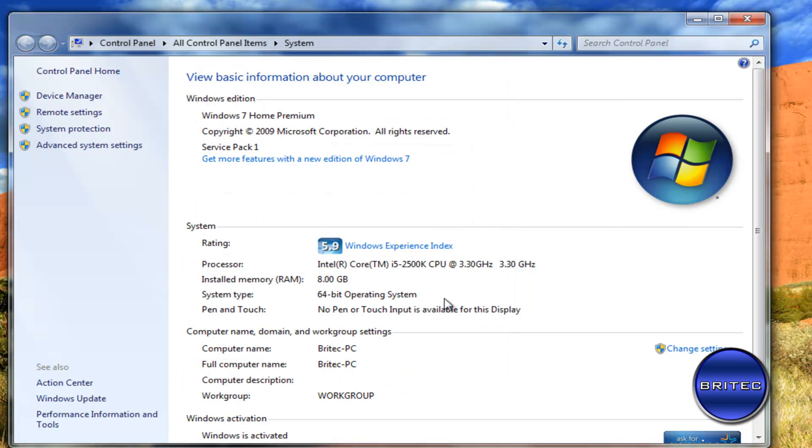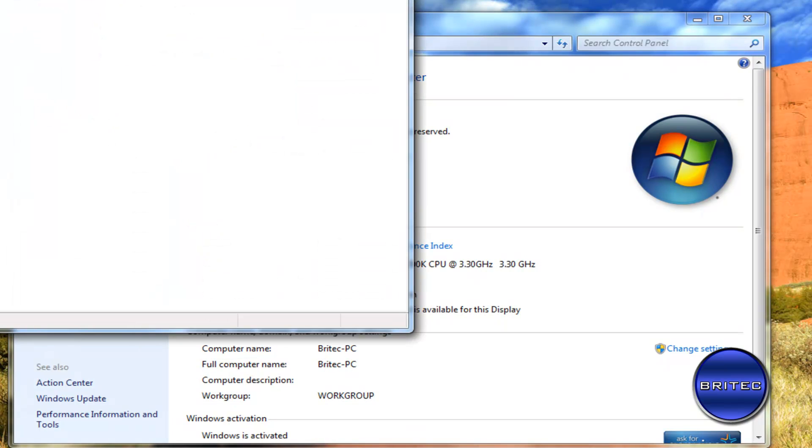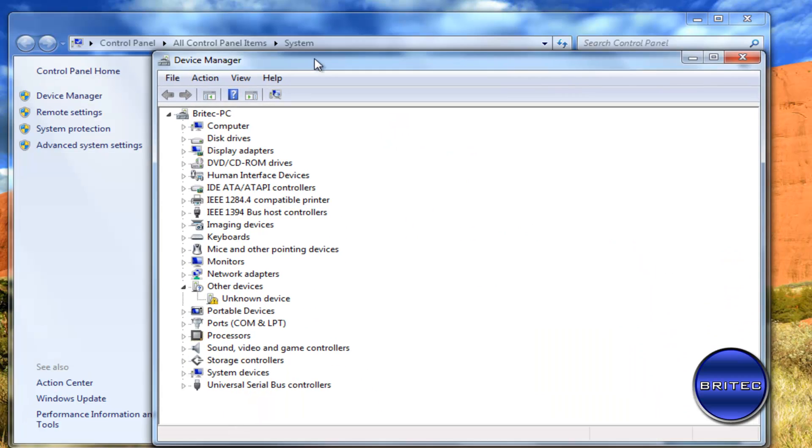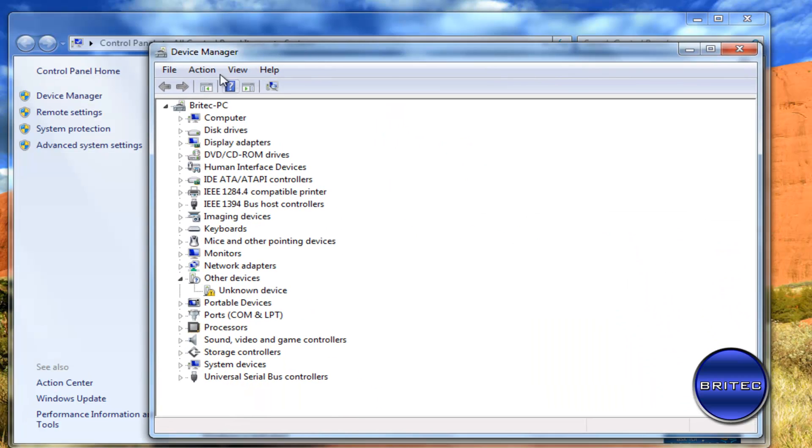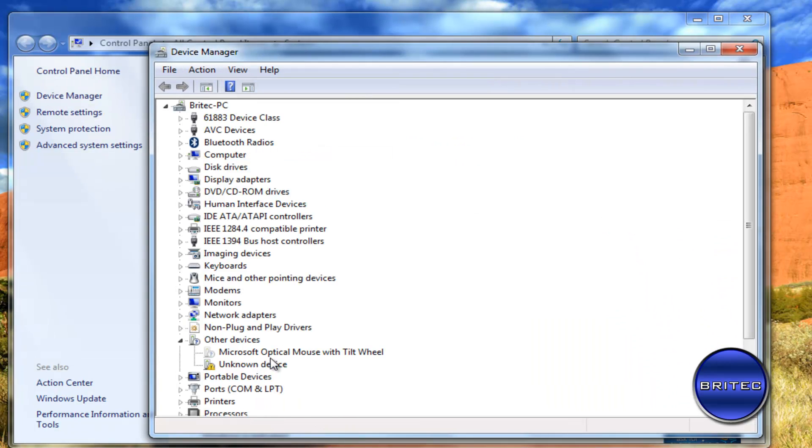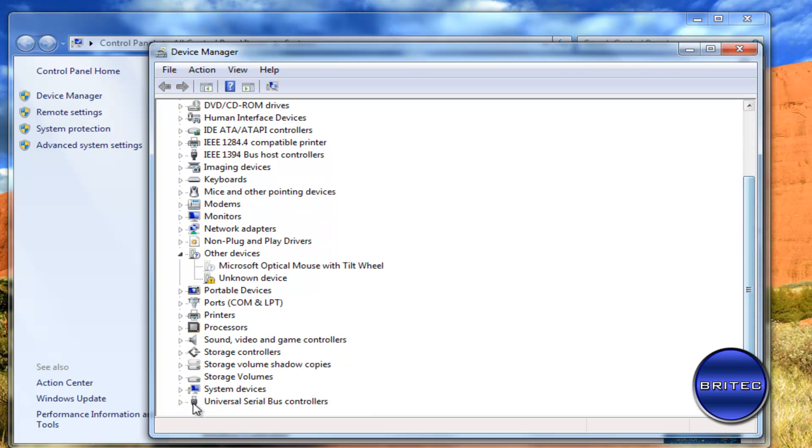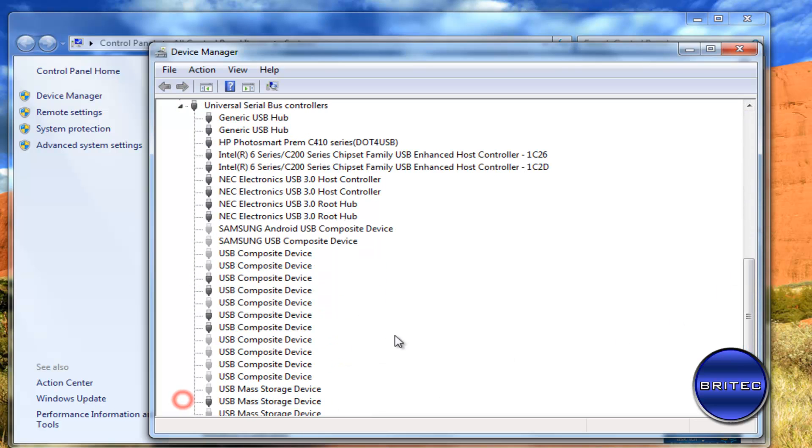Now if we go back to Device Manager here and then go to show hidden devices you can now see some greyed out devices that will be shown inside here by using that little command. And as you can see there's a lot of USB stuff here.